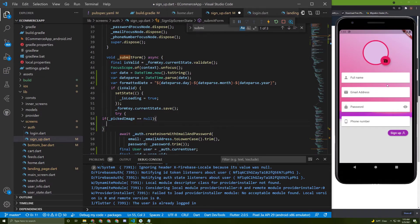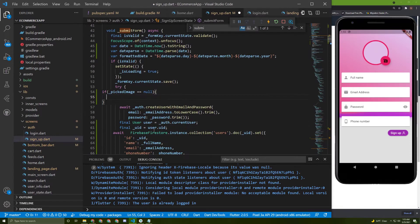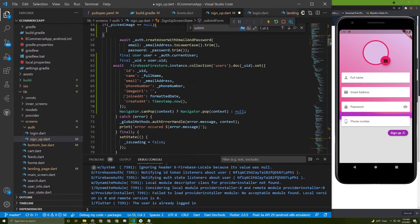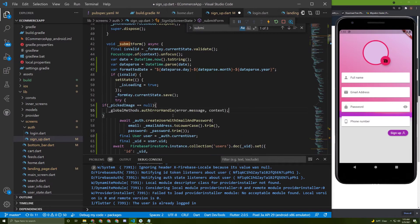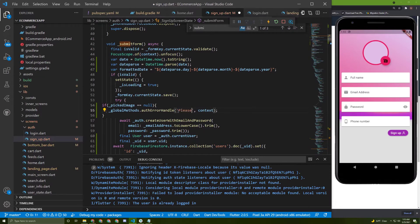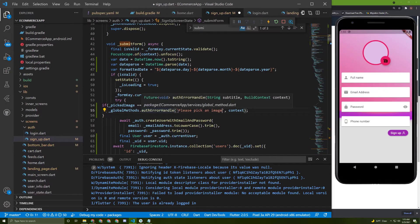If the form is valid but the user didn't pick an image, we can access this and show them a dialog saying 'please pick an image'.